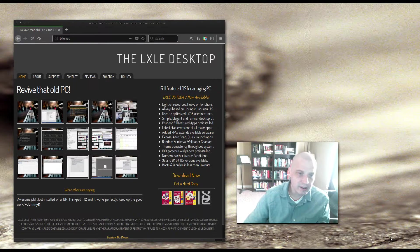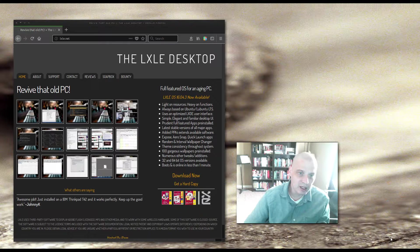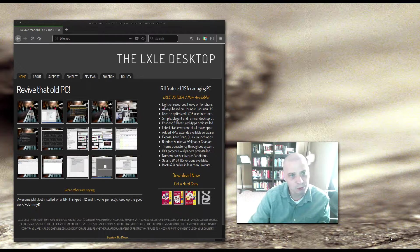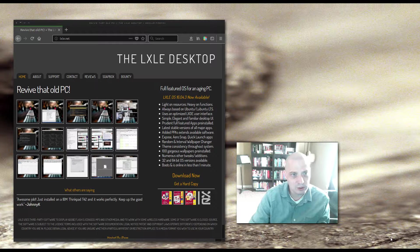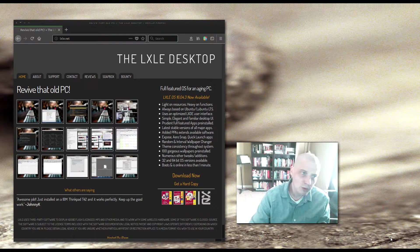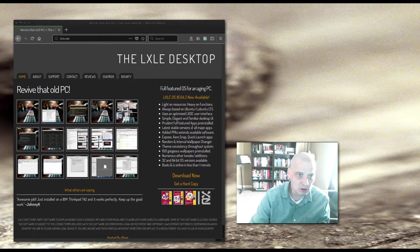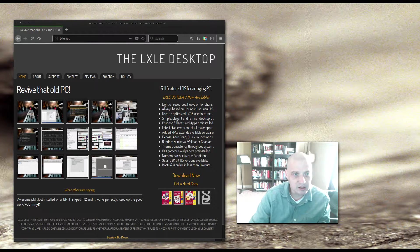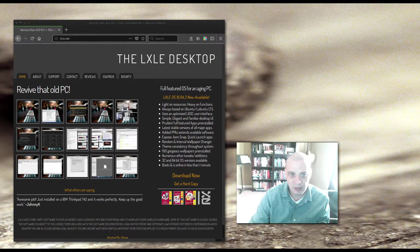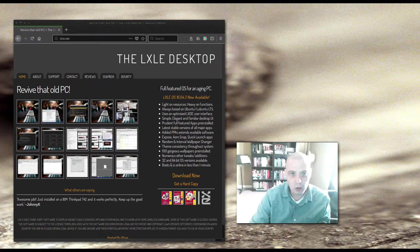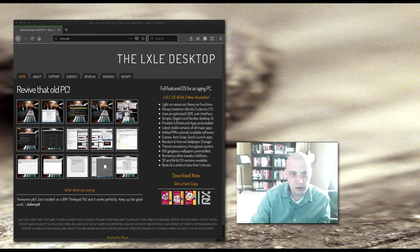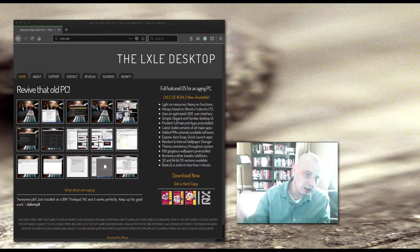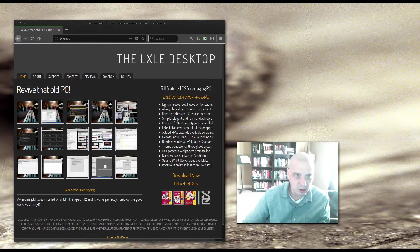Hey guys, today I'm going to be reviewing a distro that is based on Lubuntu. This Lubuntu-based distro is called LXLE. Reading from their webpage here, a little blurb on their webpage: LXLE is light on resources and heavy on function. It's always based on the Ubuntu/Lubuntu LTS, so it is based on the LTS version of Ubuntu, which is 16.04.